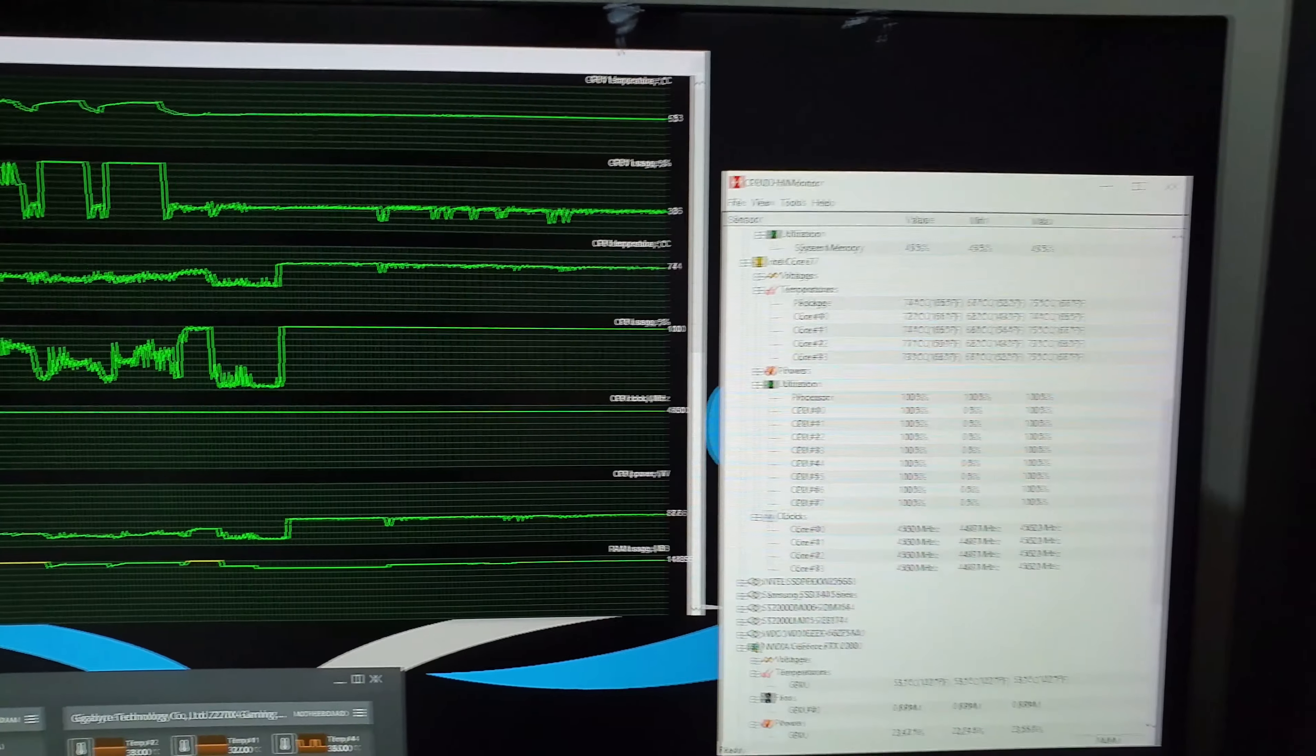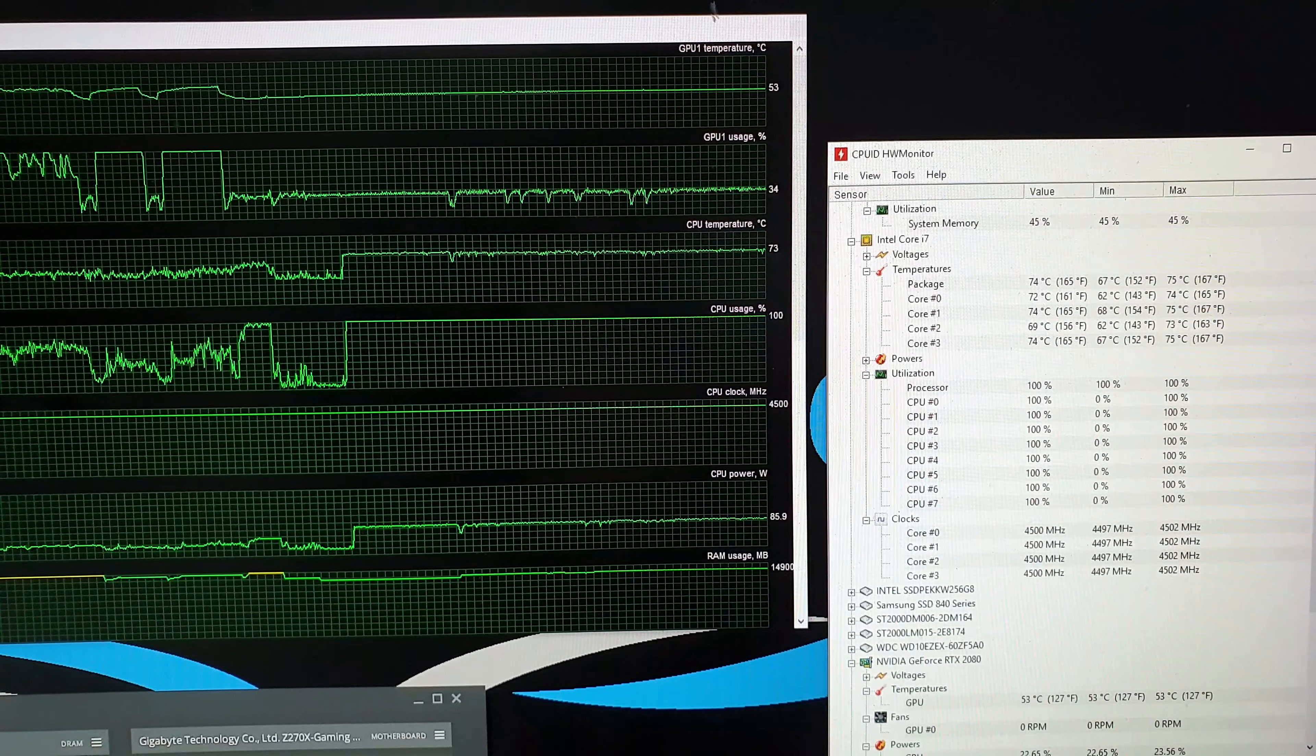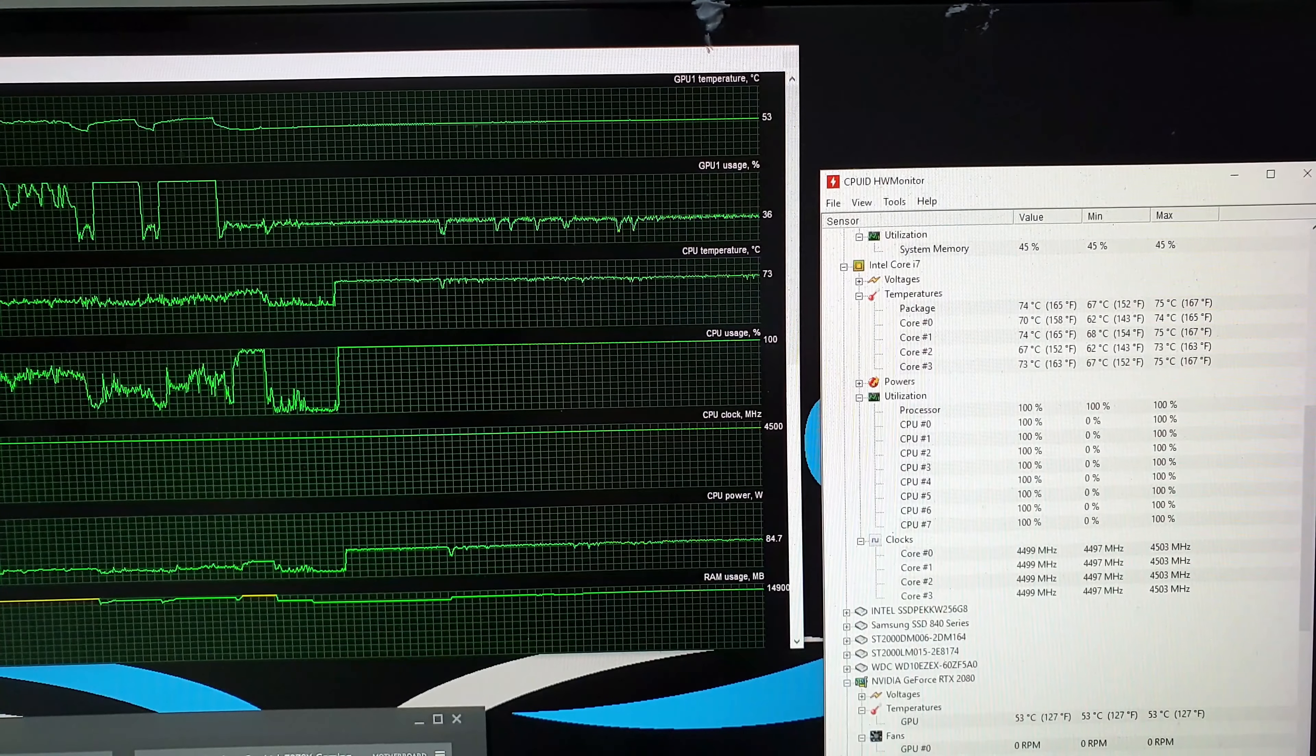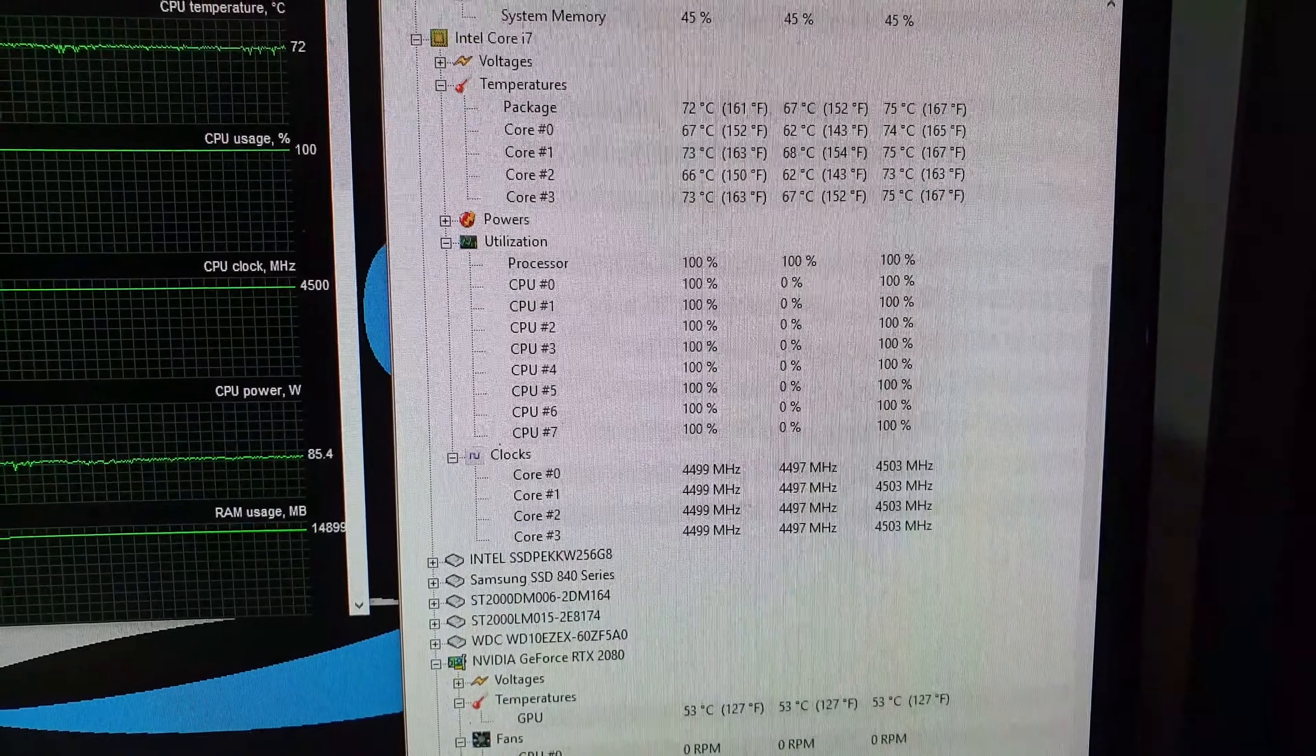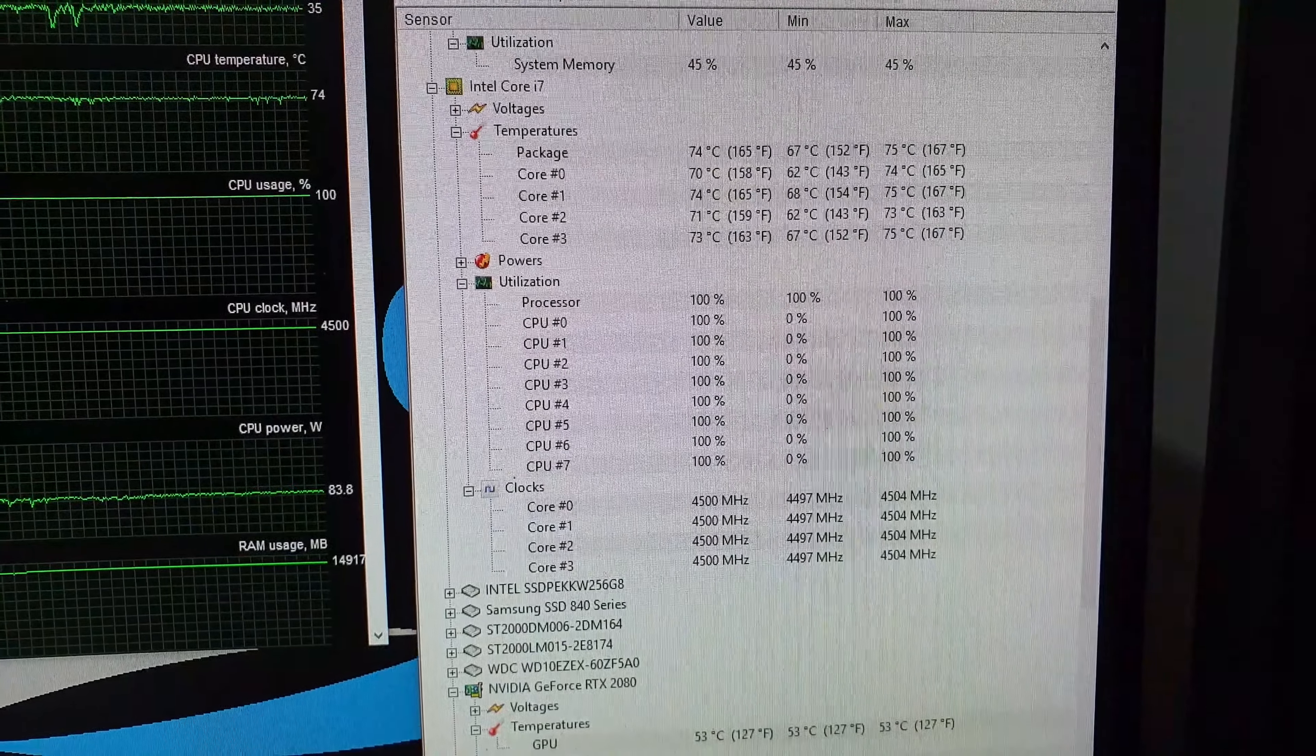Okay, so after Prime 95 has been running for a while, CPU is on 100 percent. CPU temperature is jumping up to around 73, 74. GPU temperature is at 53, while the GPU usage is around 76, 77. As you can see, all the cores are maxed out and running at 100 percent. And the maximum temperature that it's got up to is 75 degrees there.